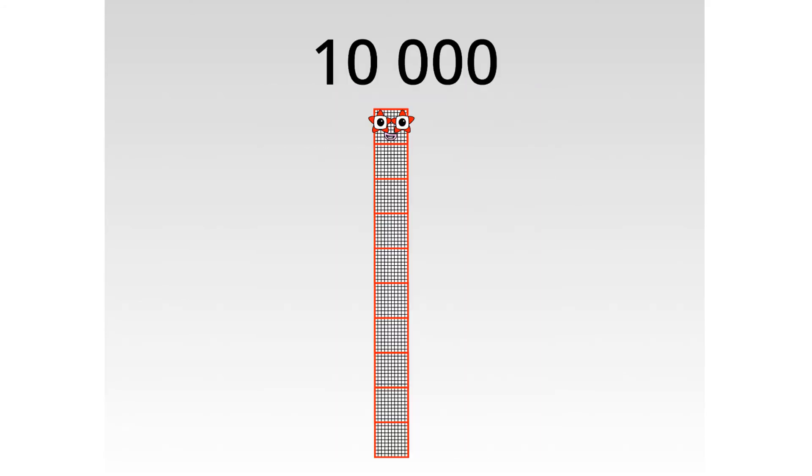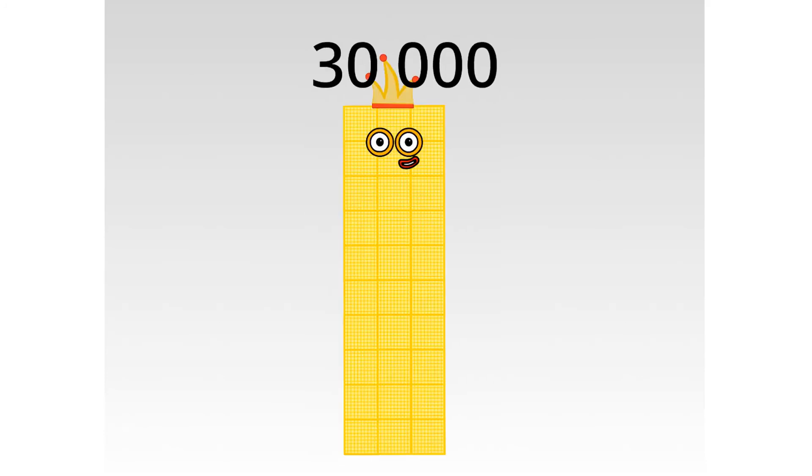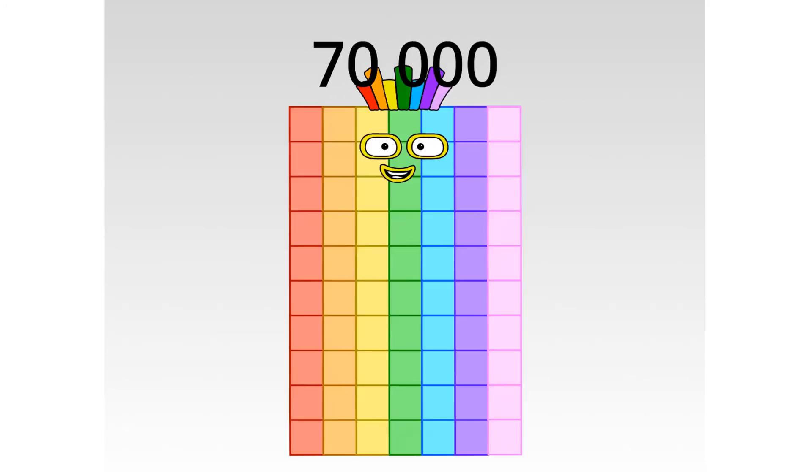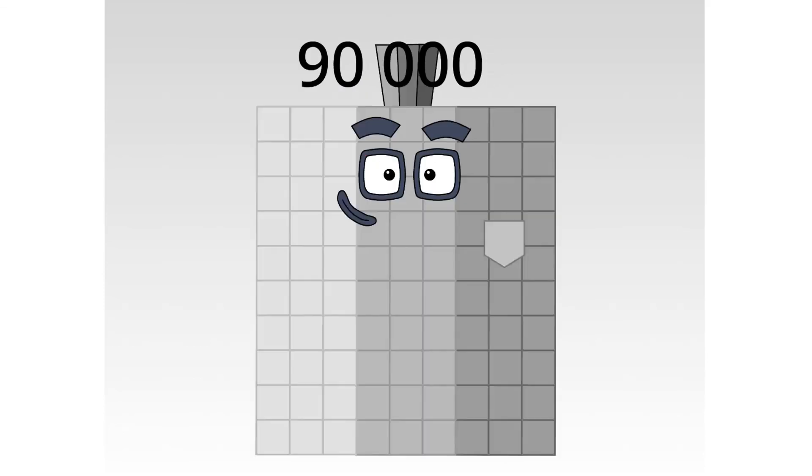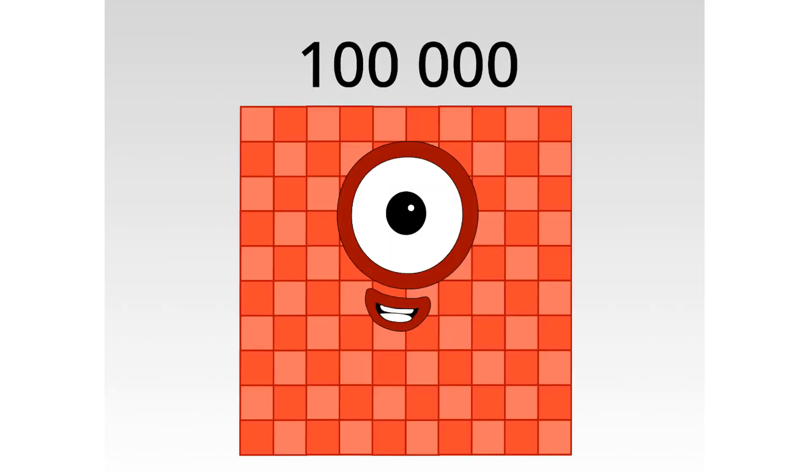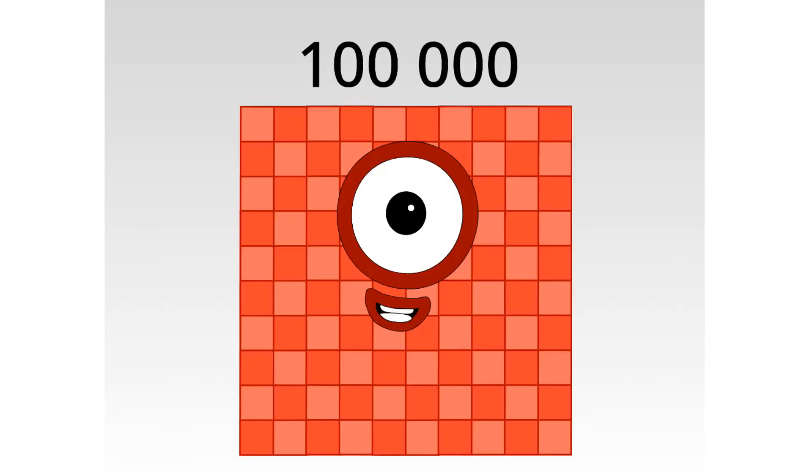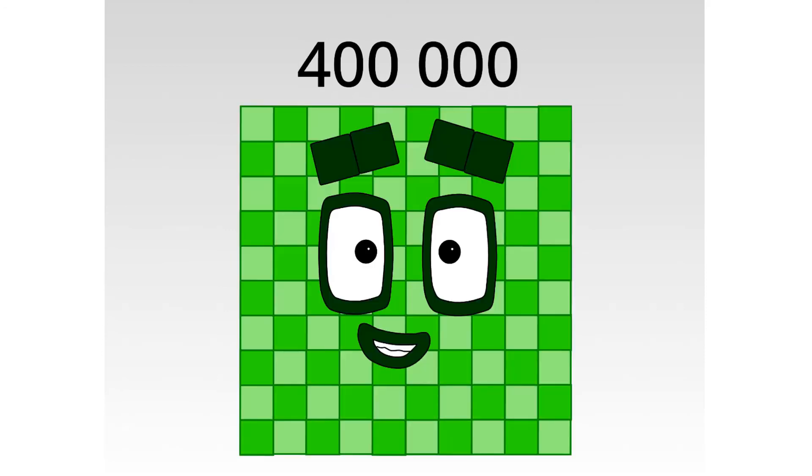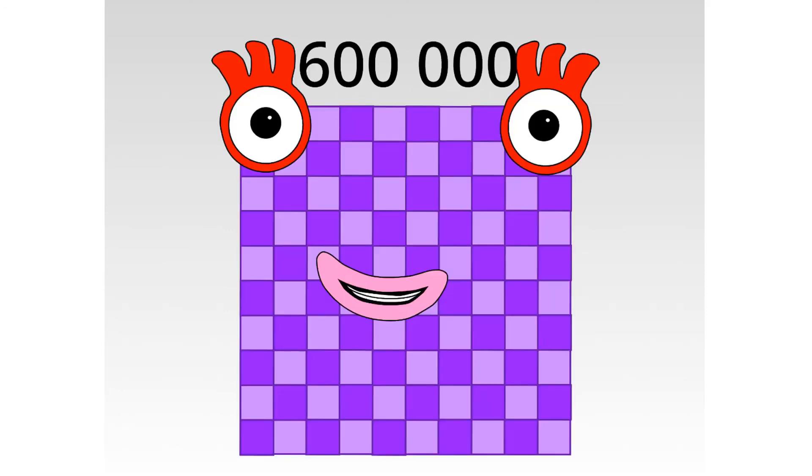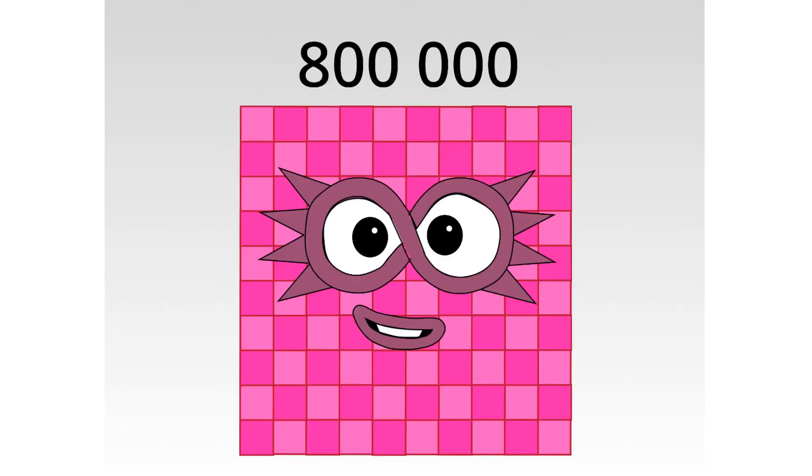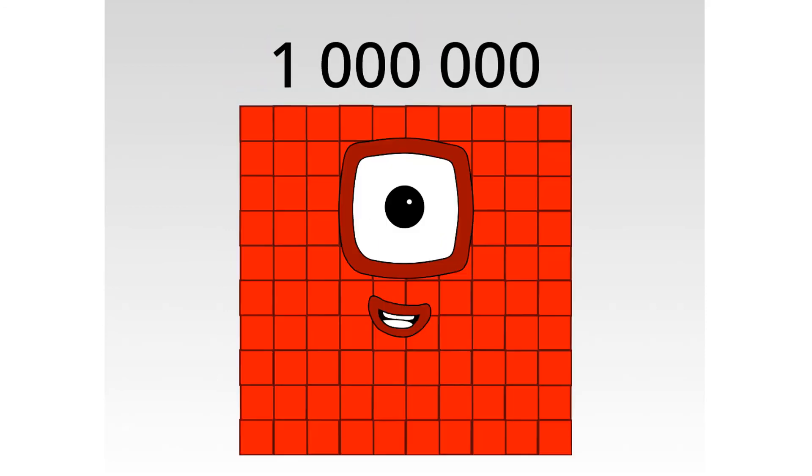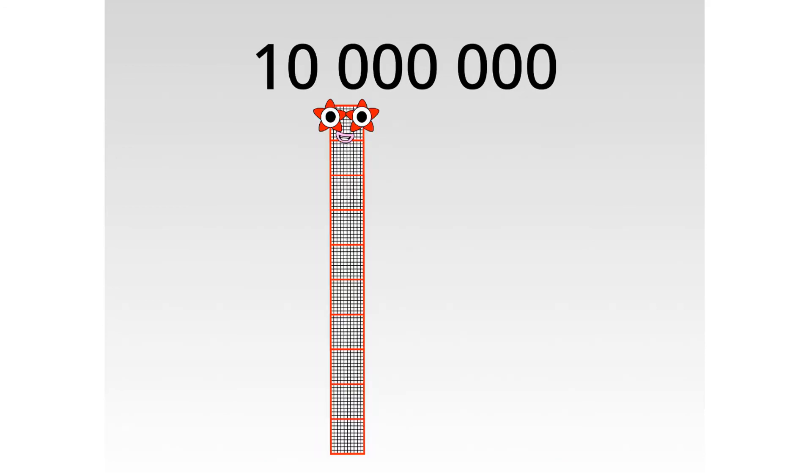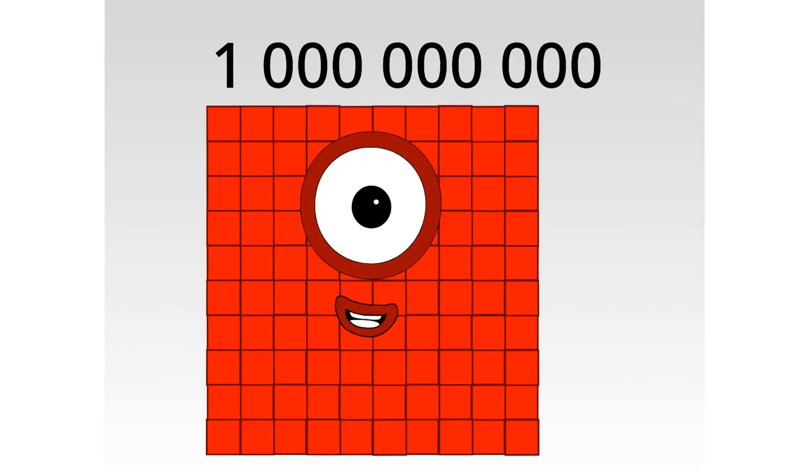10,000! 100,000! 1,000,000! 10,000,000! 100,000,000!